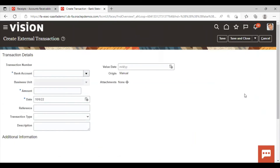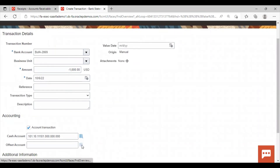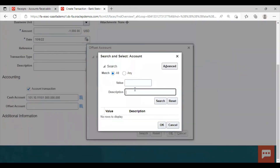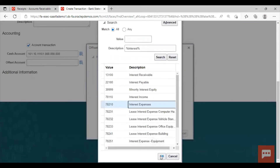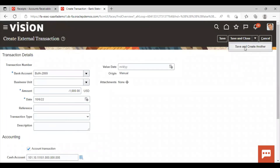Now again create the transaction for interest expense — select the bank. Here you can see it is not asking for the flow indicator, so you have to give the minus sign with the amount since this is an expense. Again you have to give the offset account for the interest expense. Select the interest expense account and click OK. Click Save and Create Another.